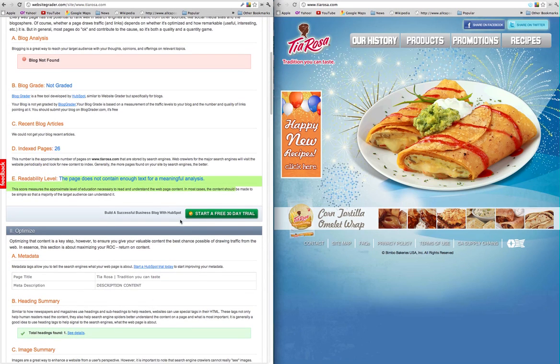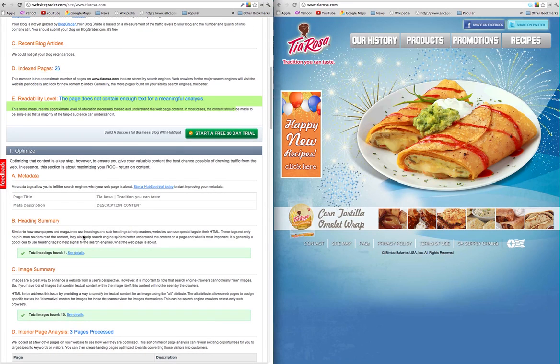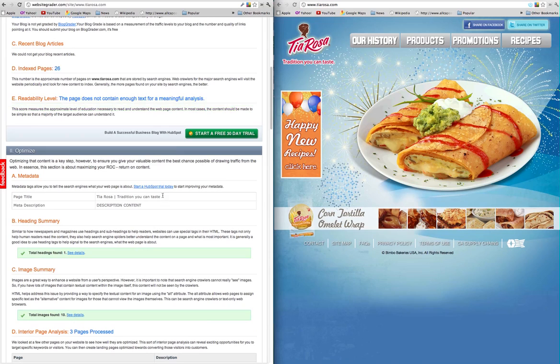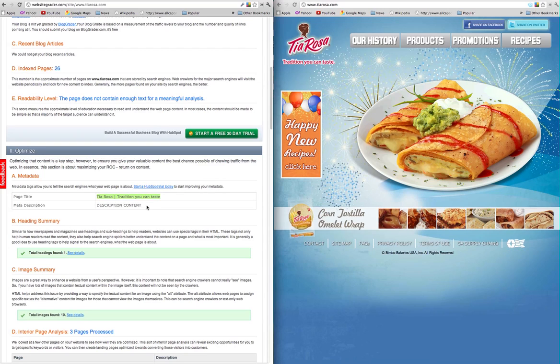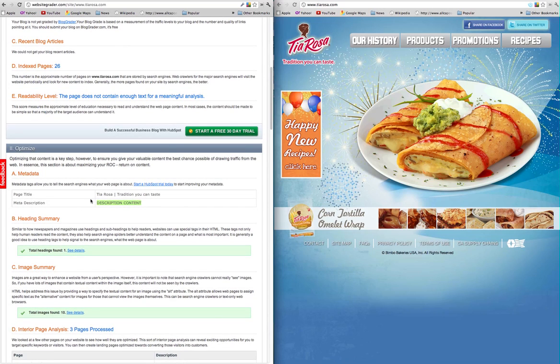None of the content can be read on the site. The metadata - the website has to have the proper label and description in order to be placed inside a filing system inside a search engine. The only thing that we're telling Google that this website is about is Tia Rosa Tradition You Can Taste. You can tell that whoever built the website used some type of template system because it says description content, which just something didn't get filled out.